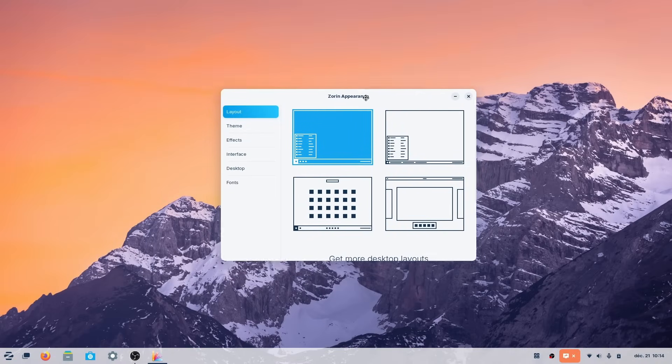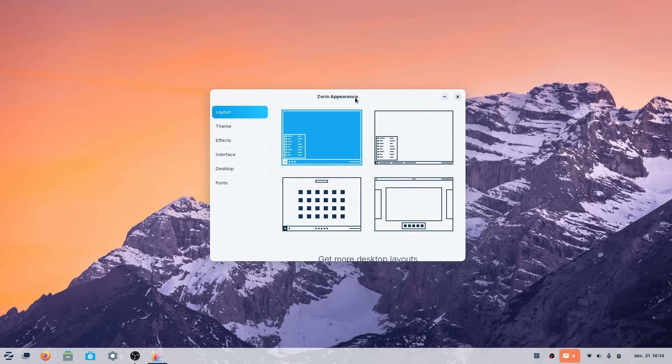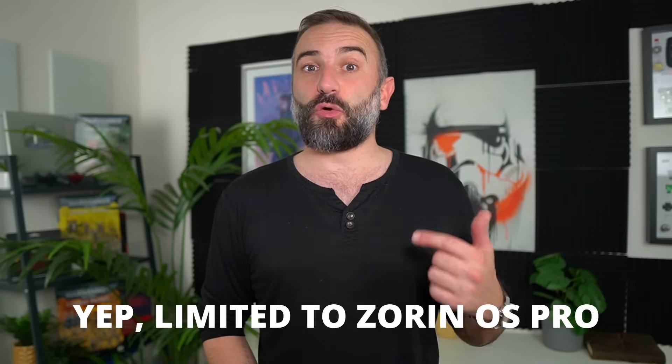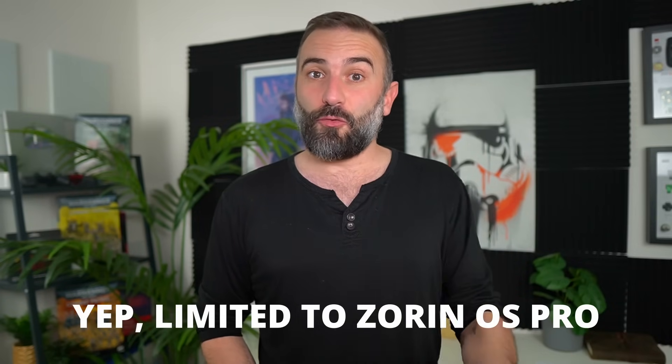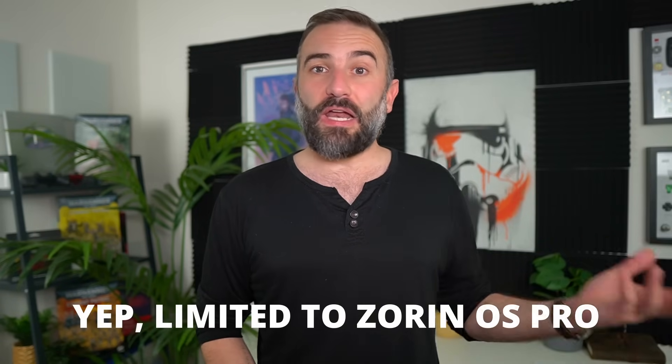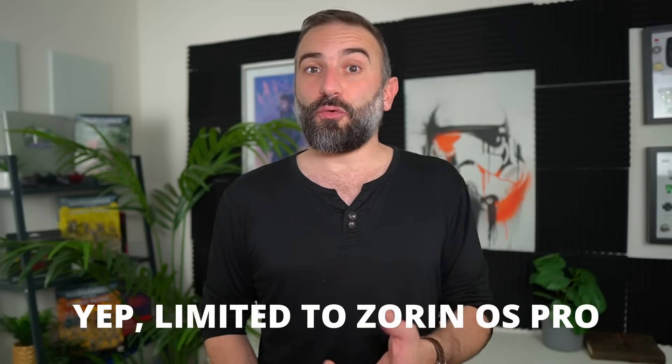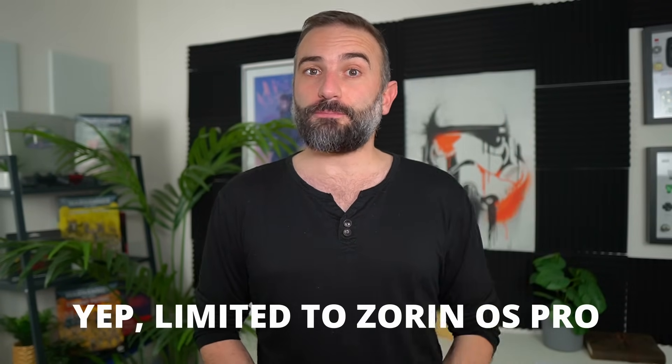Apparently they want to add a Chrome OS layout and a GNOME 2 inspired layout, but in my testing in Zorin OS Core these are not available, so either they haven't been added yet or they are limited to Zorin OS Pro, which is the paid version that already has more layouts than the free Zorin OS Core version.